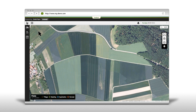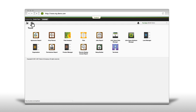In this video we want to show you how to use the Land Manager in the Operations Center. This tool enables you to manage guidance lines and boundaries. Within this tool you can view, create and edit guidance lines as well as view boundary lines.